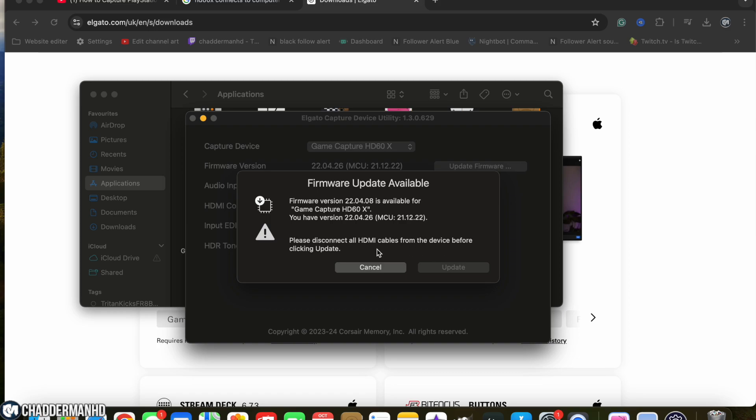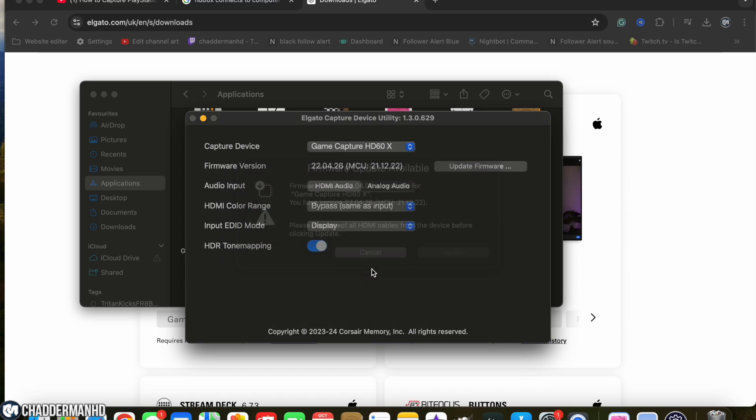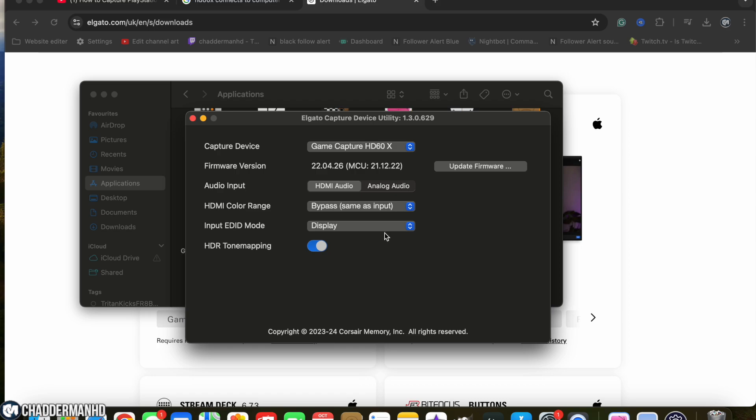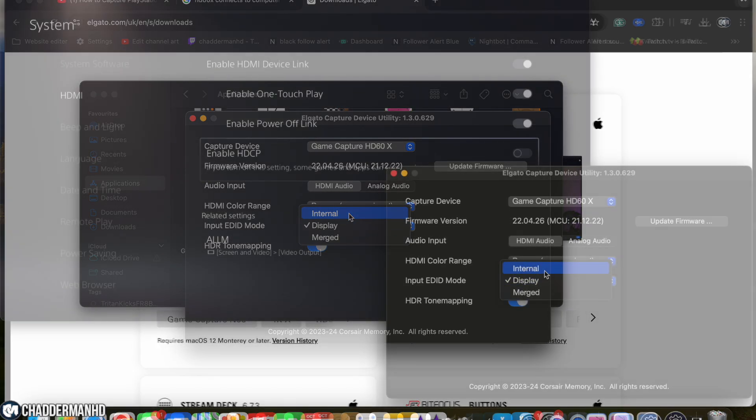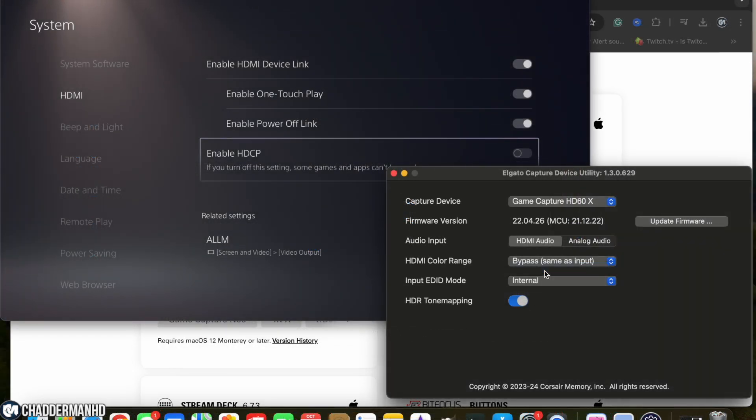From there, all you need to do is make sure that you go down to where it says display. As you can see on mine, it doesn't always say display. When I first set this up and first downloaded this software, it was actually on internal. The problem with internal is that it allows you to still see your screen on the computer if you go over to QuickTime.